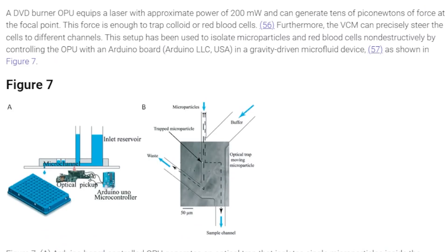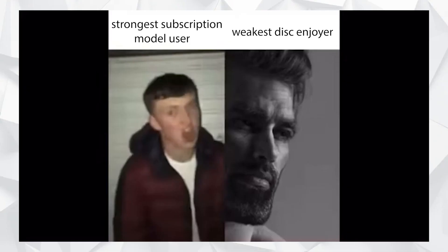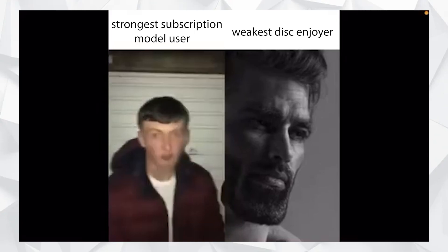In this figure, they demonstrated the ability of a DVD laser to trap and isolate cells by controlling the OPU with a standard off-the-shelf Arduino microcontroller. And in this figure, they demonstrated how a modified OPU was capable of imaging a cell stained with a toxin known as phalloidin. And in this figure, they demonstrated that the reliability and versatility of this technology is currently unmatched.